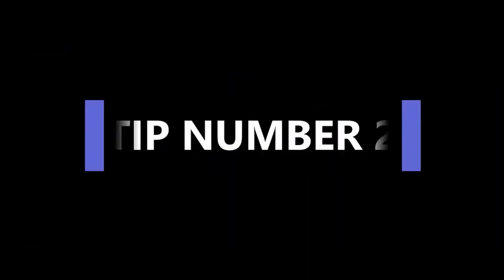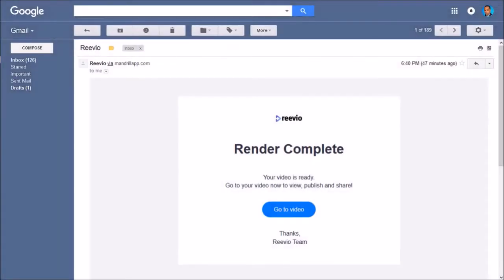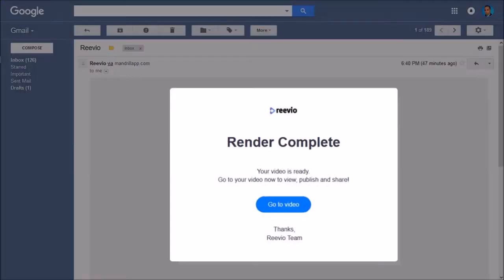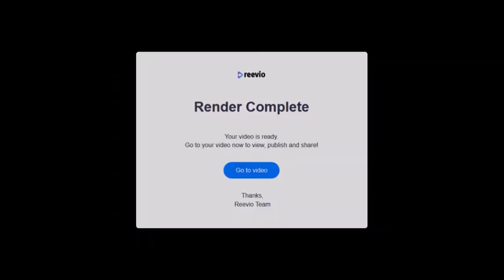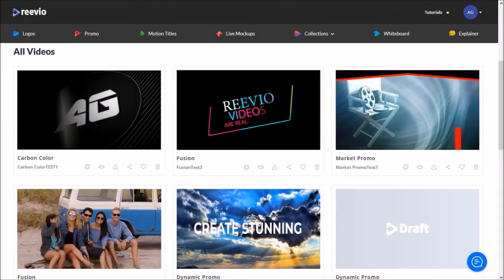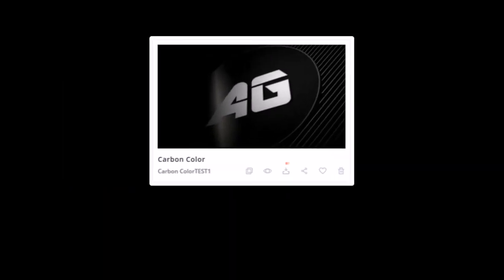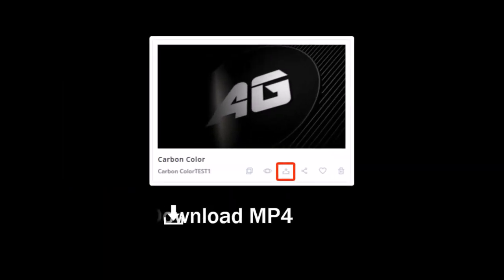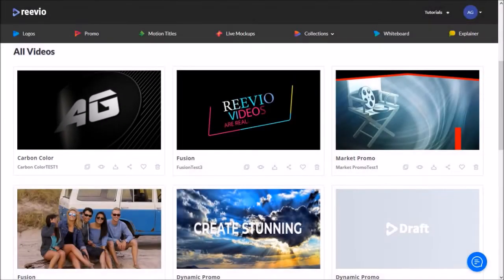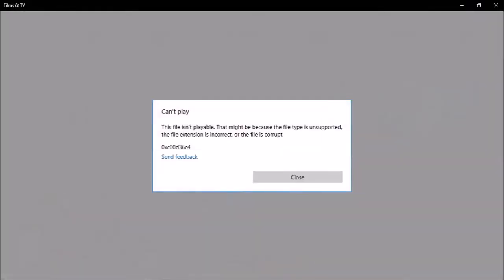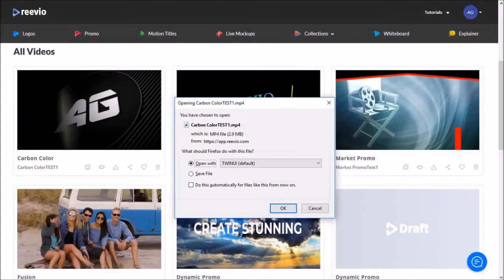Tip number two: after rendering a video project, wait until you receive this email notification. In some cases you may see that the rendered video under My Videos is already processed, but if you try to download the MP4 you may get an error message indicating that the MP4 is not playable. If that happens, just try downloading it again.